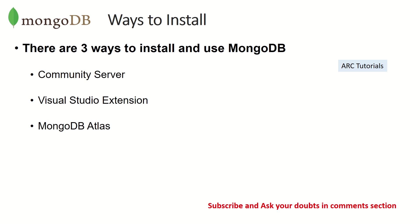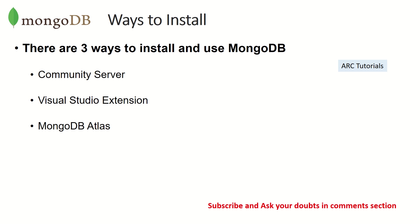There are three ways we can use MongoDB. One is using Community Server - it's a free edition, an open source database so we can download it and start using it in our local machine. That's the approach most or all developers will take to work locally.